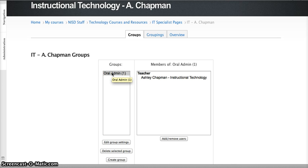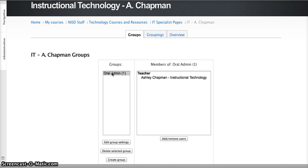It is okay that students are in an Oral Admin group and a class period group. Students can be in multiple groups, so it won't affect their status in your, for example, first period group.